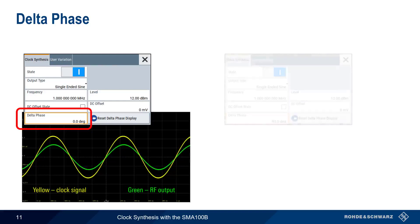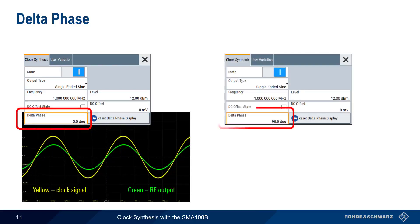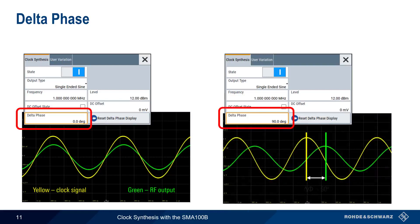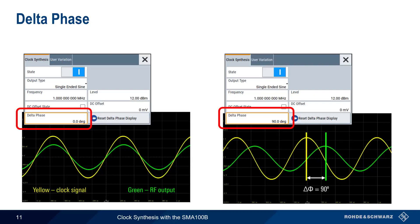We can use delta phase to shift this. For example, setting delta phase to 90 degrees creates a 90-degree phase shift between the clock signal and the RF output signal. Again, remember that the frequency and level of the clock output remain completely independent of the analog RF output.